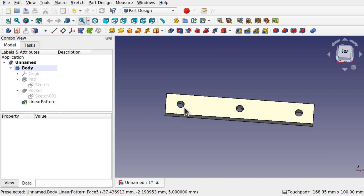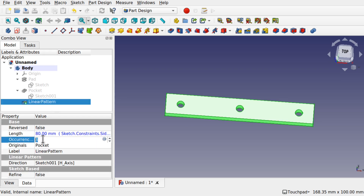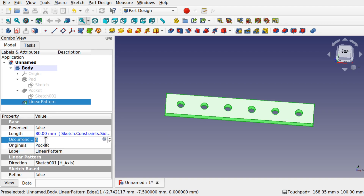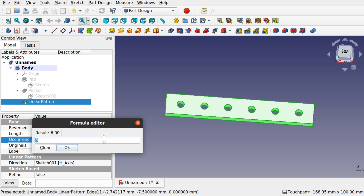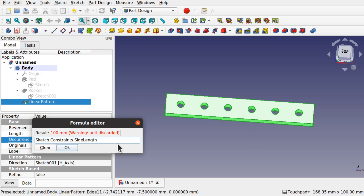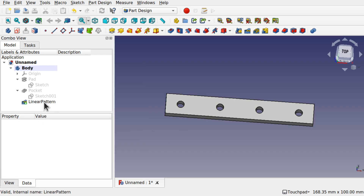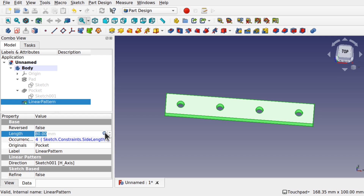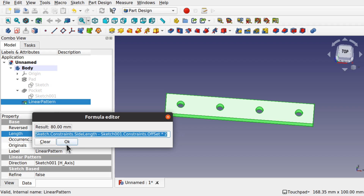Click off and you can see the holes are now evenly spaced along there. No matter how many we place — say six — they're evenly spaced. Now for the occurrences, it's basically a division. We use the sketch length: Sketch.Constraints.SideLength — the millimeter unit will be discarded — then divide by how many you want. Our length is 100, so if we divide by 25 that will place four holes.